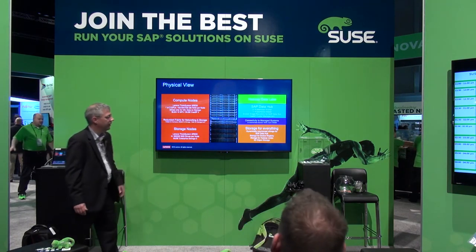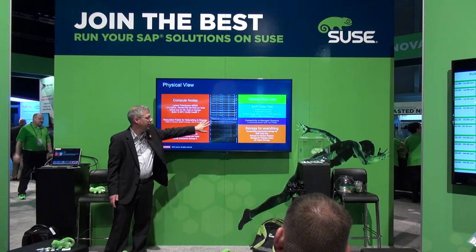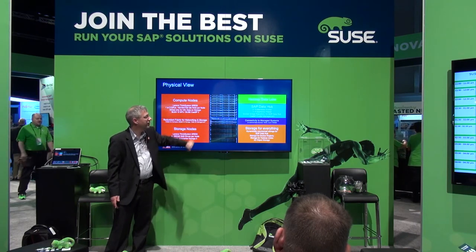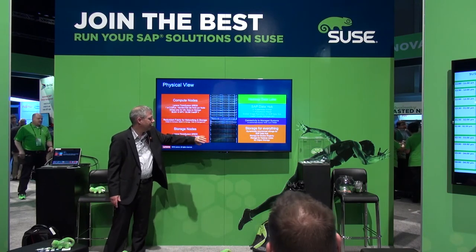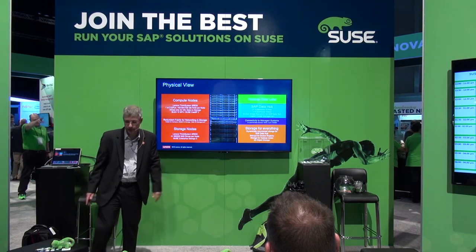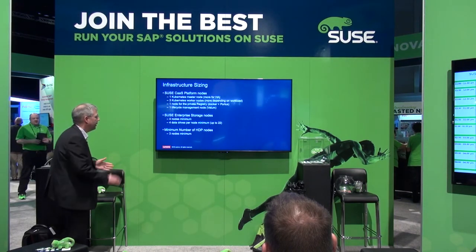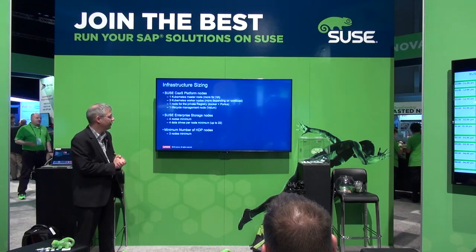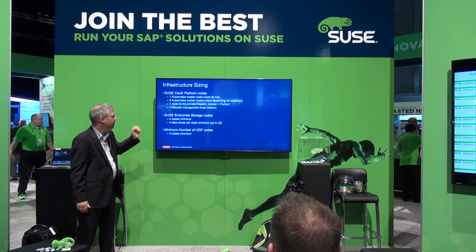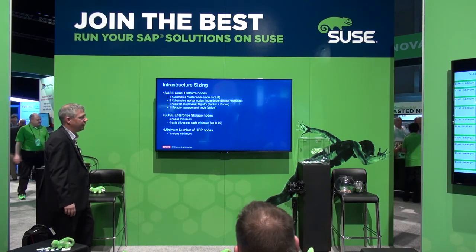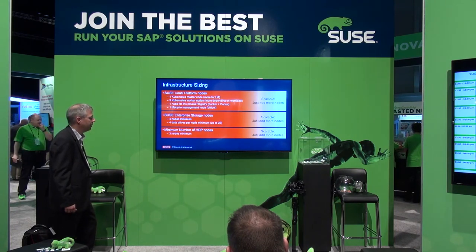This is how an example deployment looks. We have storage for everything in this block. We have redundant network connectivity. We have the SAP Data Hub and the data lake — and all this is redundant. One of the storage nodes can fail, a compute node can fail, and it simply survives the loss. In terms of sizing, there are a few minimum numbers, but really the message is these are just minimum numbers. If you need more performance or more storage, you just add more nodes. It's a really scalable architecture.